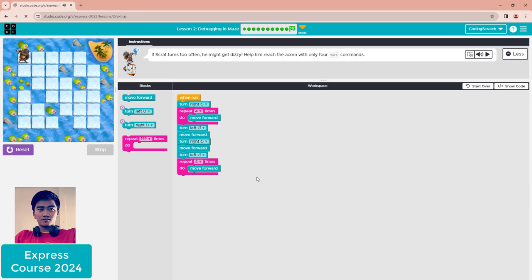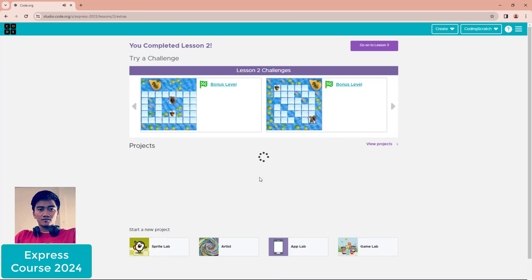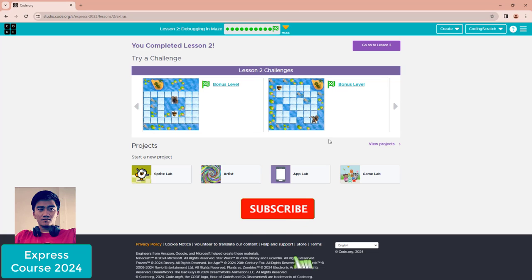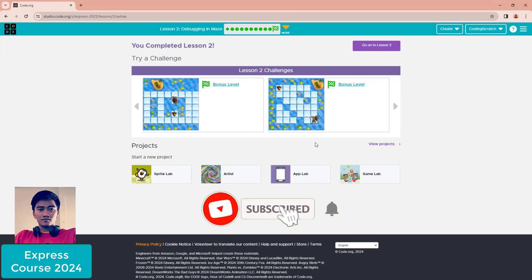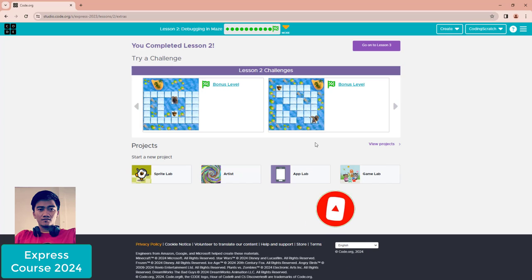That's all for lesson two: debugging in Mars. See you again in the next lesson — lesson three.